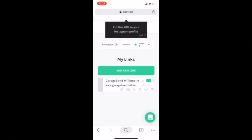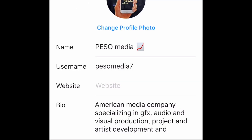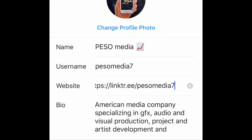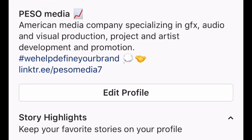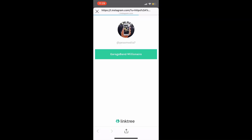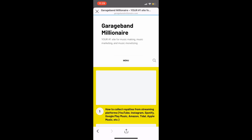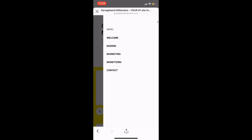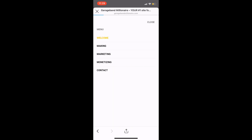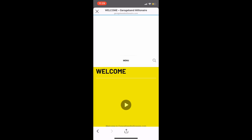Then you can just open up your Instagram, go to Edit Bio where it says website, copy and paste your Linktree link. You see it will now be in your bio. And when you click it, it'll open up all your links and you can click whichever one you want. I only have one, so I'll click GarageBand Millionaire and it'll go to my website. Simple as that.